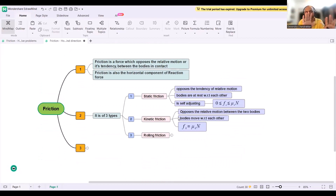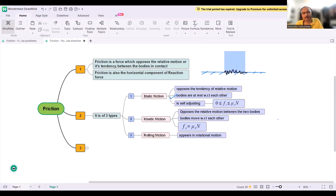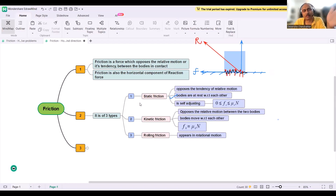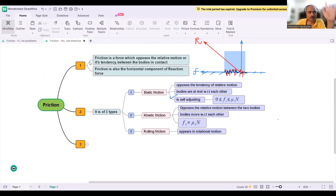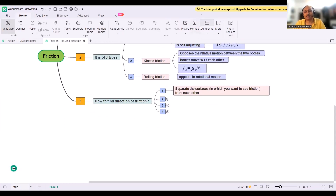Rolling friction appears in rotational motion — we'll cover it when we study rotational body dynamics. Now, the third important point: how to find the direction of friction. The method is to separate the surfaces between which you want to find friction from each other, then observe the relative motion of each surface with respect to the surface it is in contact with.